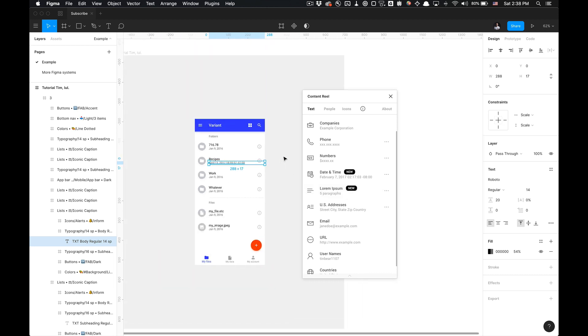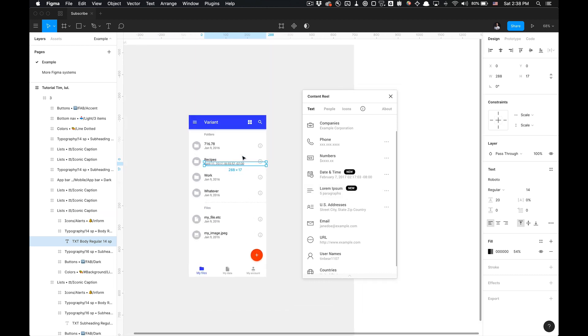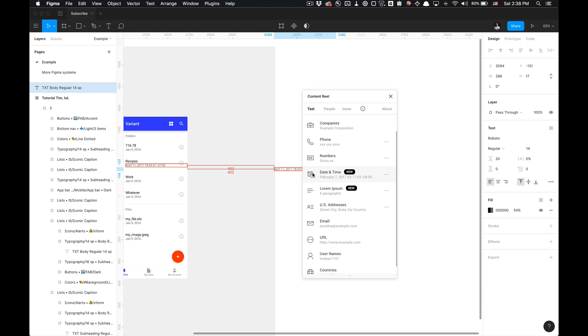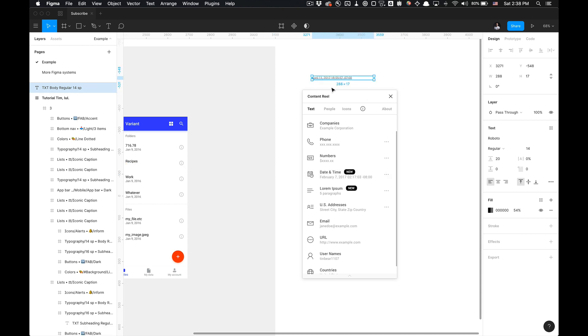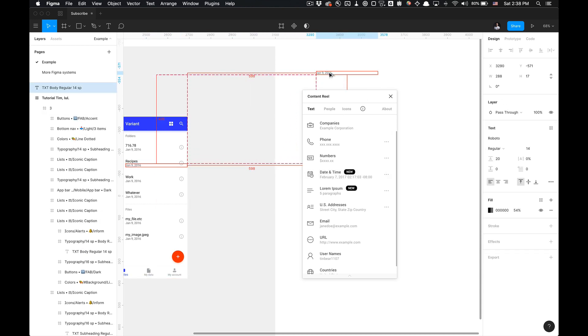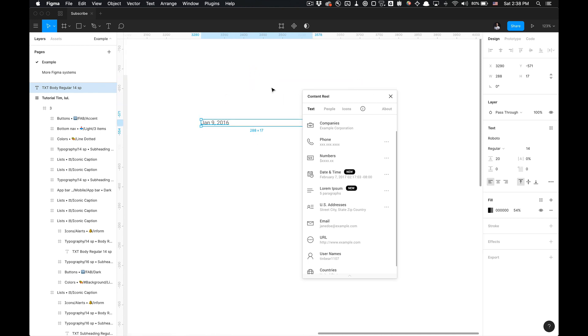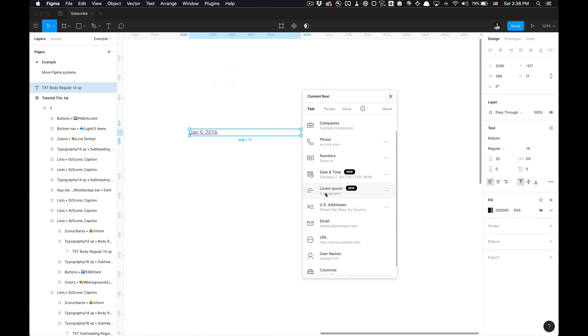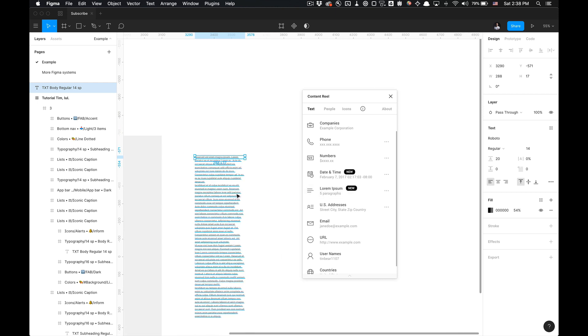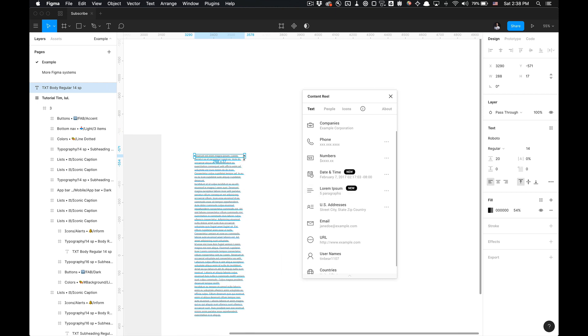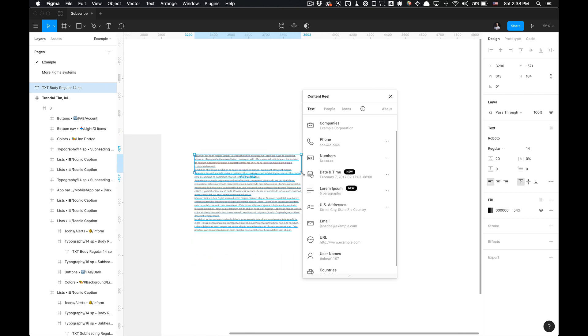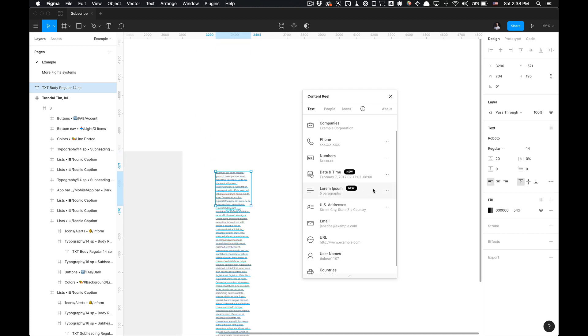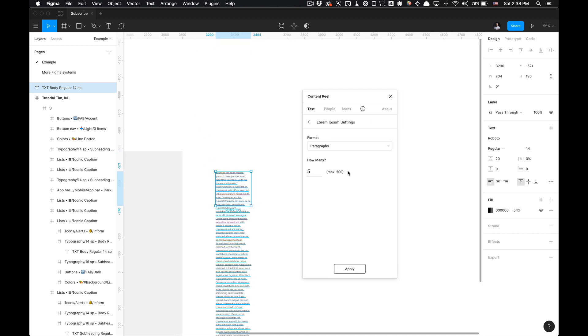And one of my favorites is Lorem Ipsum. So Lorem Ipsum generates quite a bit of text. So I'm just going to copy some text layer. Very straightforward. And it's going to generate five paragraphs for me. And as you can see, it's a lot of paragraphs.